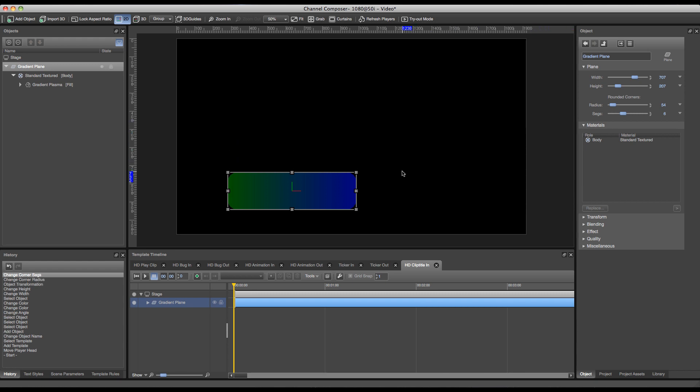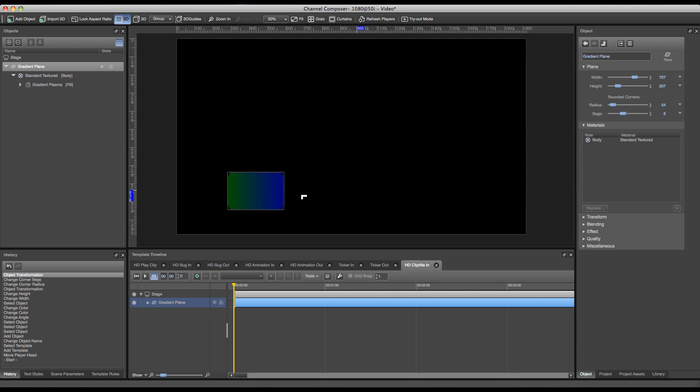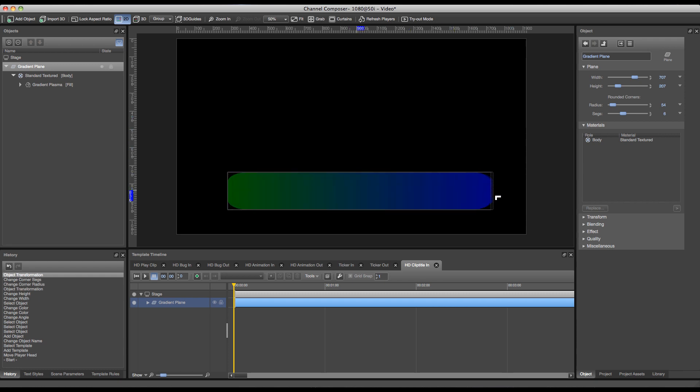Over here you can directly see why we need to use the width and height values instead of altering our size like this. As you can see my corners will stretch because I'm scaling my plane instead of resizing it.